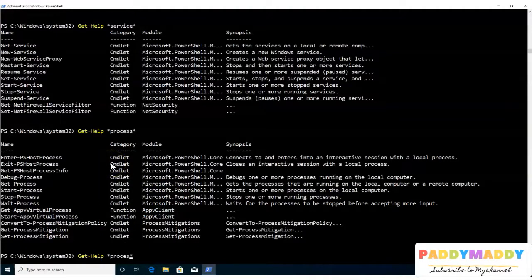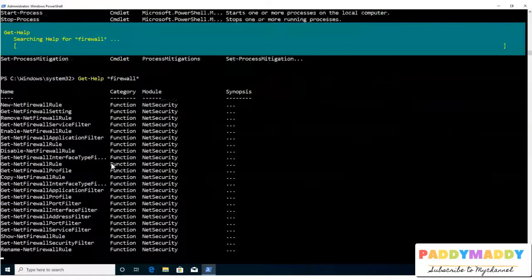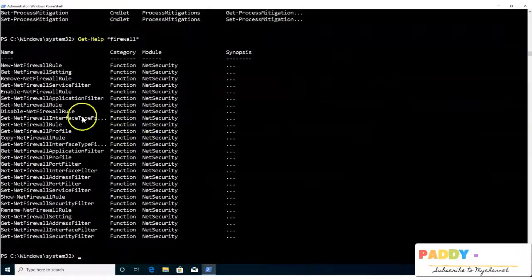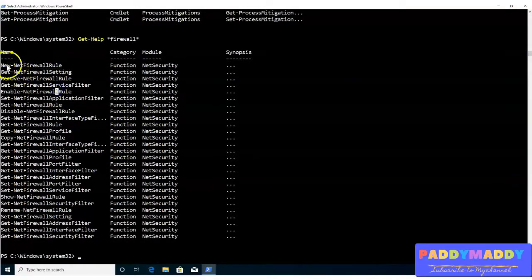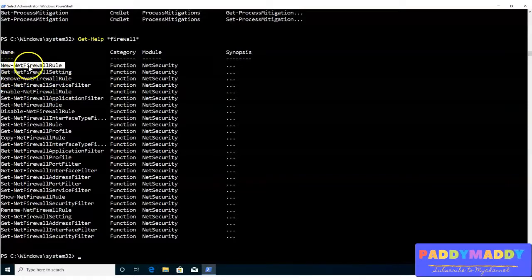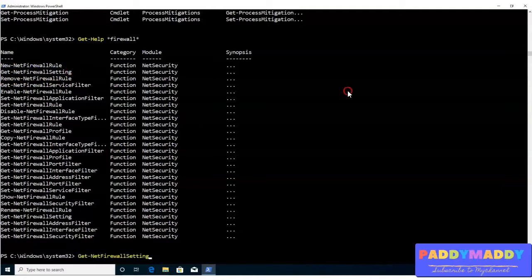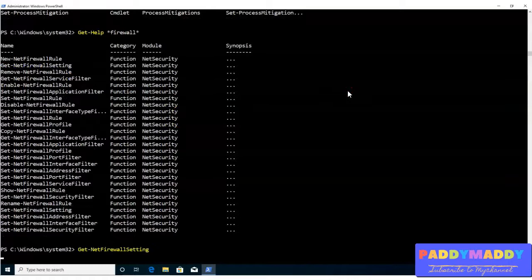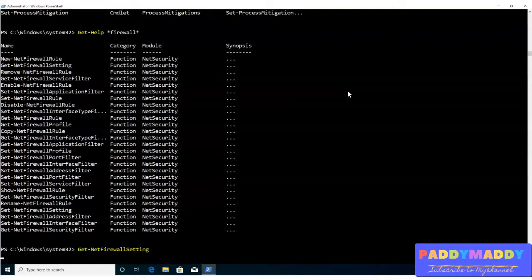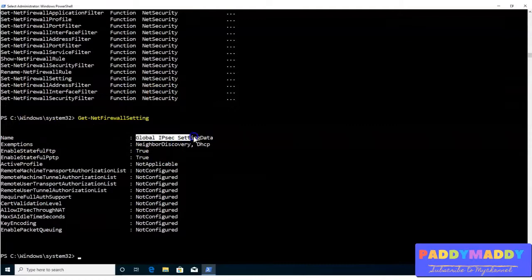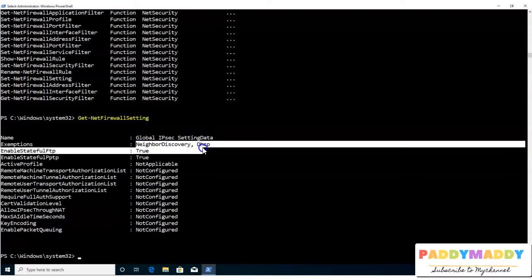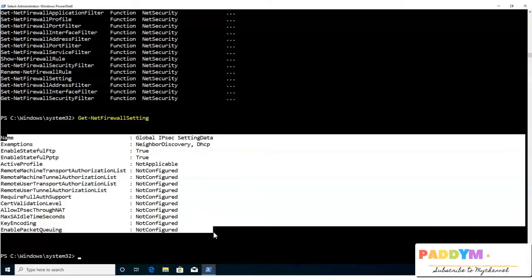And similarly, if I want to find out anything, any command available or relevant to the firewall, maybe I would like to configure the Windows firewall, so I can check out here firewall specific information. Like I can configure a new firewall by going here, new net firewall and get net firewall settings. For example, if I want to get the settings, I can simply type here and get the firewall settings. So this would actually give me the information, for example here, it says global IP config setting is the name and whatever configuration has been done, it's actually showing me.